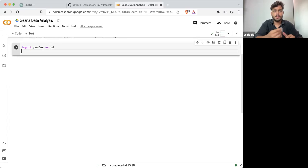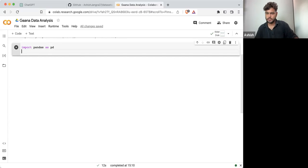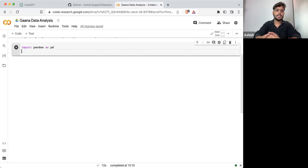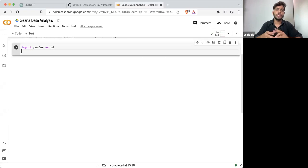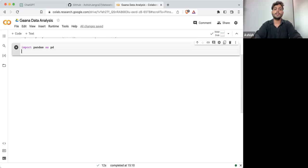Pandas is a Python library. It's used for data management. Pandas is a library that we are going to use to load the CSV file, to pre-process it, and to analyze it as well.